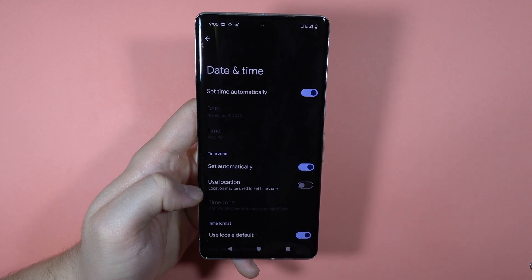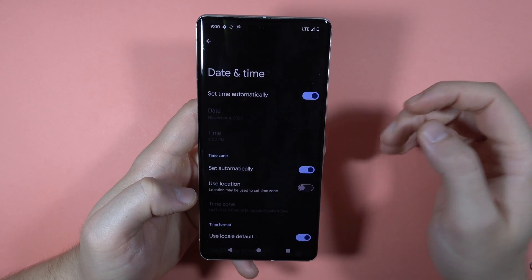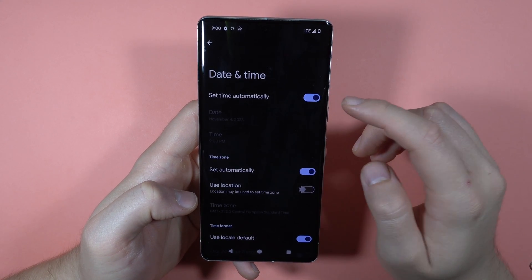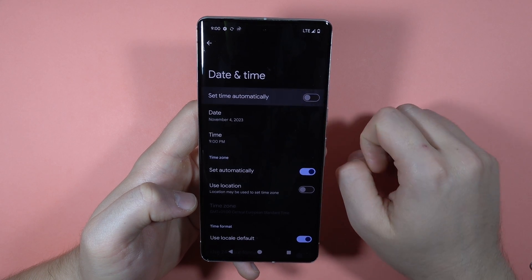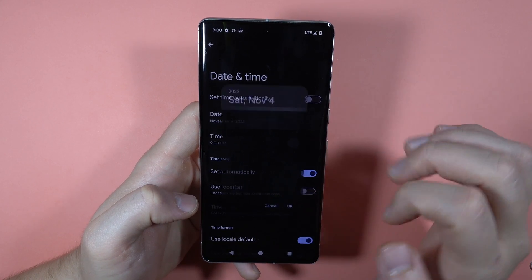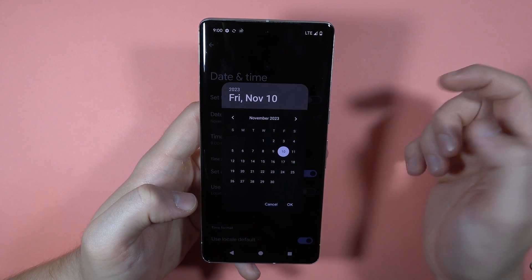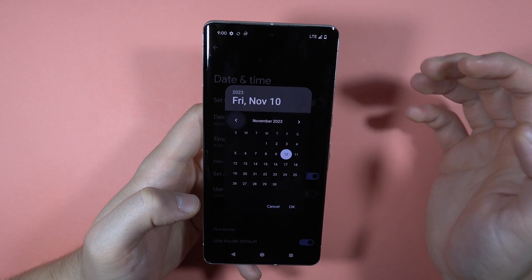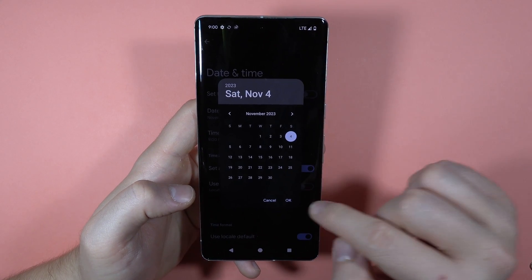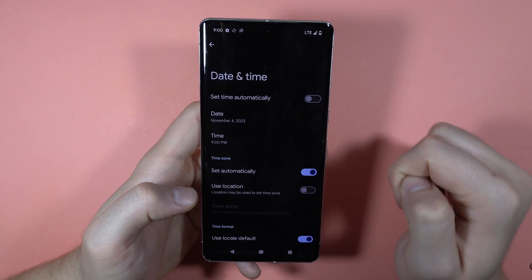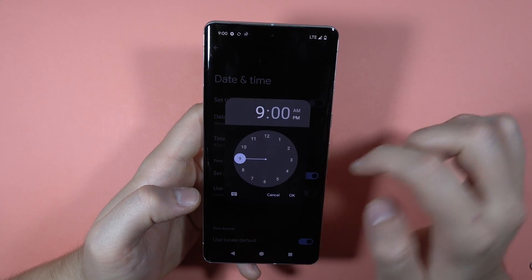First we can set the date and time manually. To do this, you have to turn off the switcher, and here you can set the date however you like — you can change the year, month — then click OK to confirm.